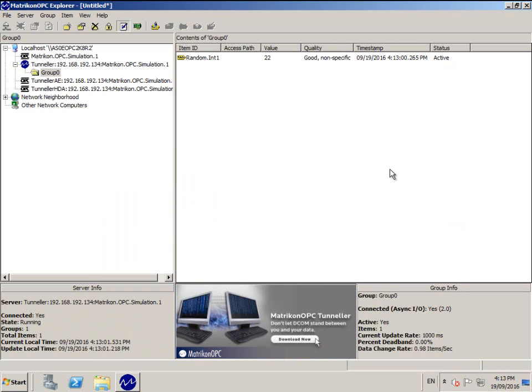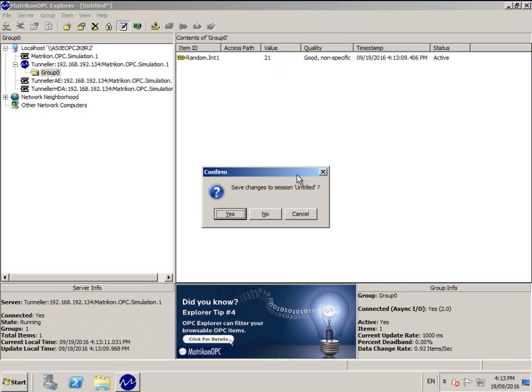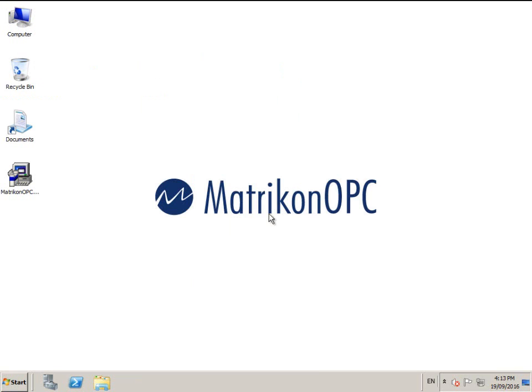If the Tunneller connection is correctly configured, you should see the current value of your selected tag has a quality of good non-specific, and the appropriate value for your tag will be coming through.